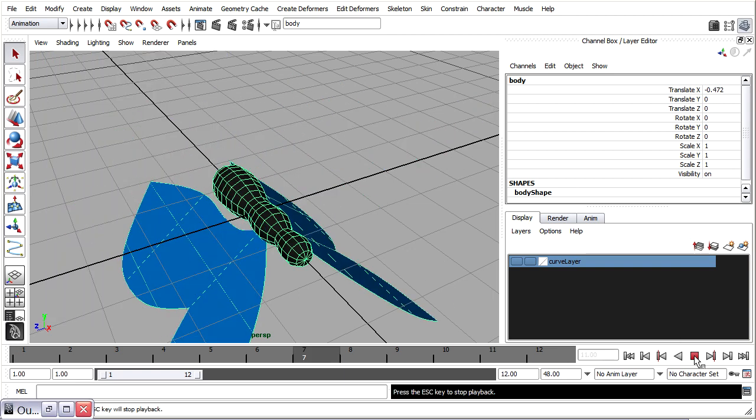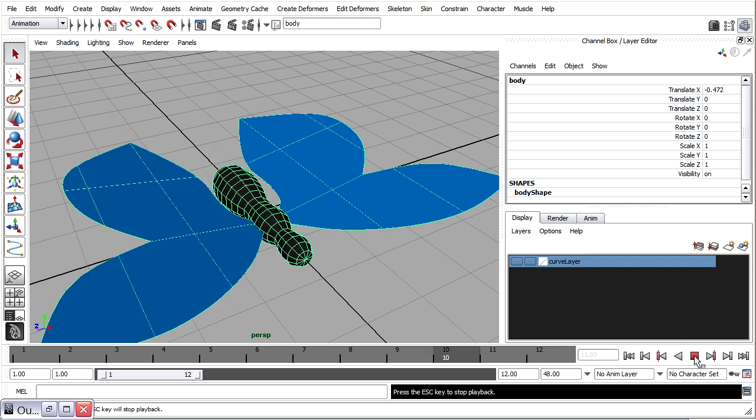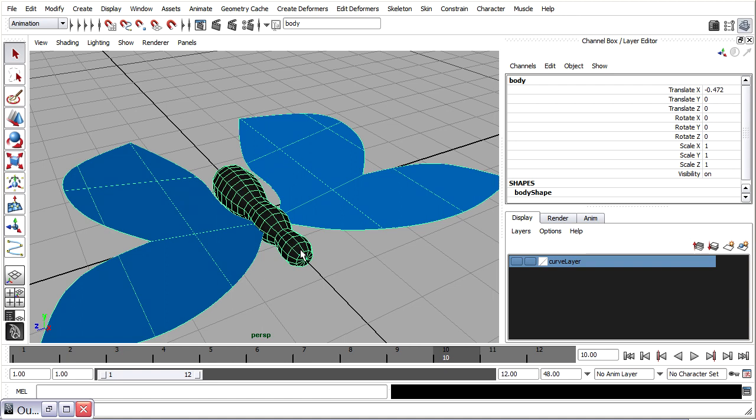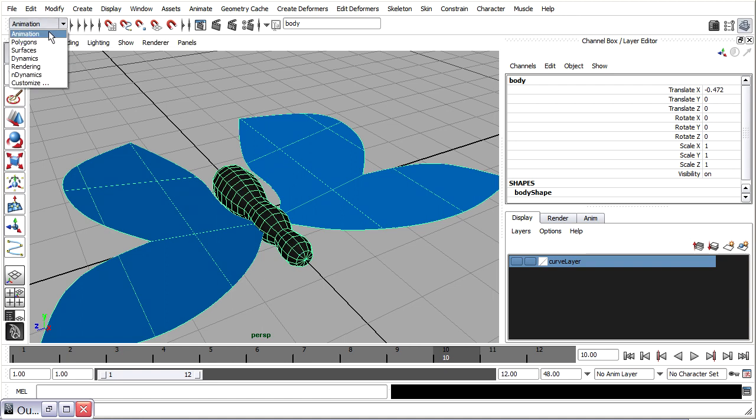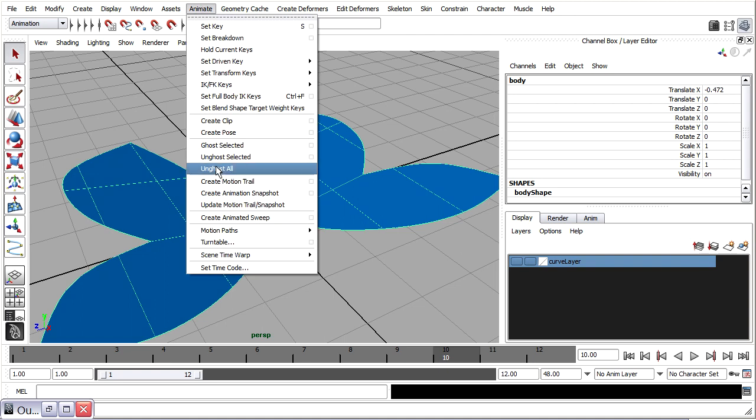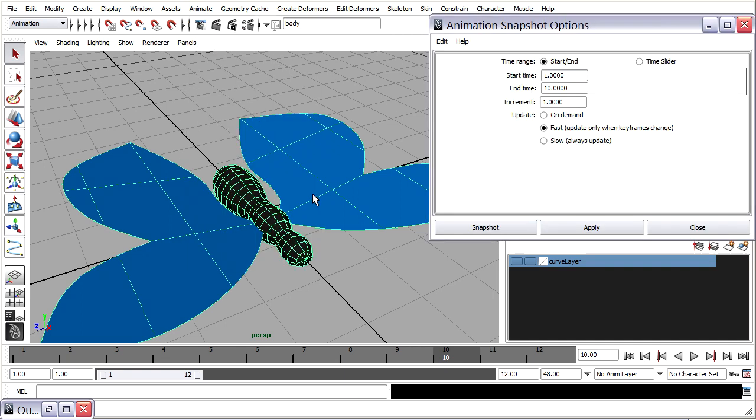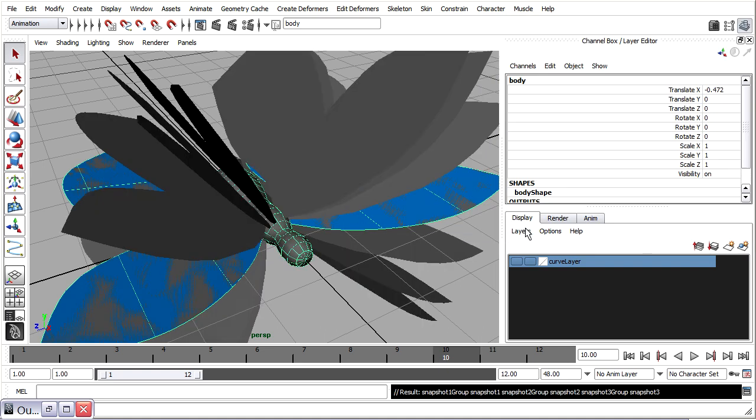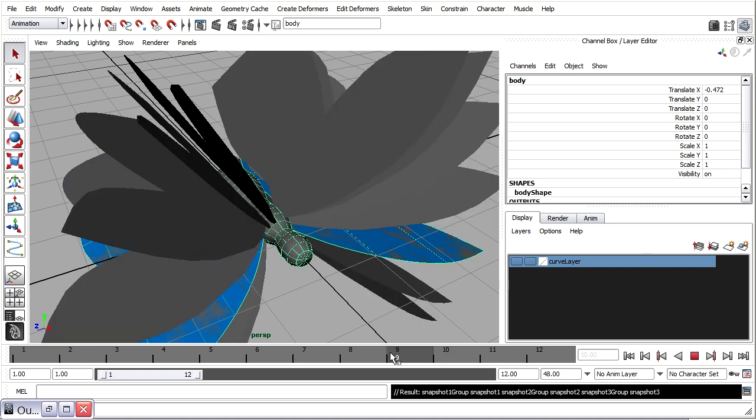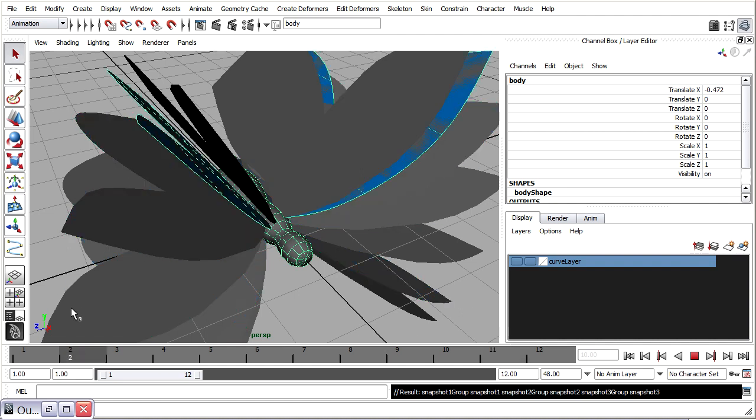I've got my animation. It's playing fine. And I'm ready to create snapshots. So I want to select the root of that hierarchy, which is the body. And I want to go to the animation menu set. And then we can choose animate, create animation snapshot options. And the only thing we really need to do in here is change the end time. Remember that we've got a 12 frame cycle. So I'll set the end time to 12. Click snapshot. And then a whole bunch of copies are made. 12 copies of each object.